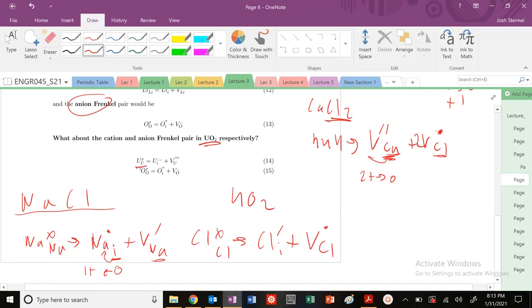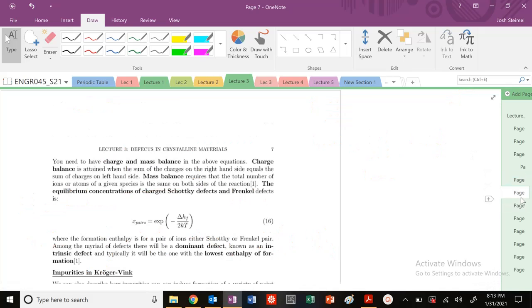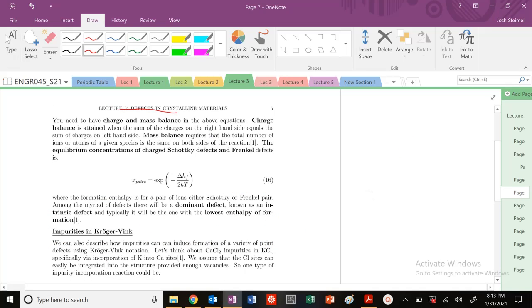The same applies to UO₂. For U, the charge is plus 4, so on an interstitial site that gives plus 4 dots, and the vacancy leaves behind minus 4 primes. For oxygen, the same approach applies. The key things we're working with for all these defects are charge balance — electroneutrality — and mass balance.